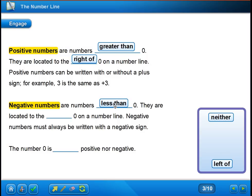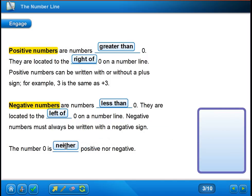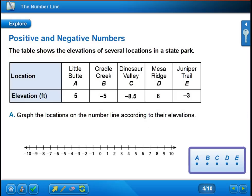A good example of a negative number would be somebody who has negative $10 in their bank account — that means they owe somebody $10, a value less than zero. Negative numbers are located to the left on the number line, and they must always be written with a negative sign; without it, the number is considered positive. Zero is its own special case because it is neither positive nor negative — if you have nothing, it can't be positive, but it also can't be negative.